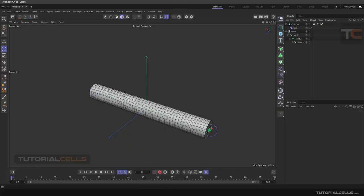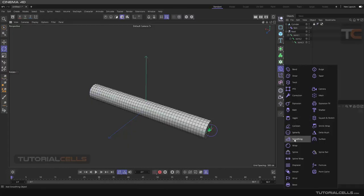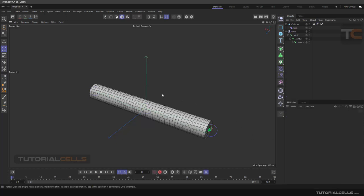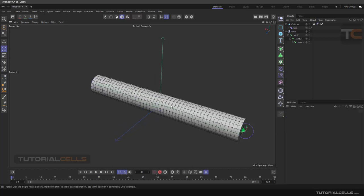In this lesson I want to explain Smoothing, and in the next lesson Delta Mush. These two deformers are similar to each other, but Smoothing is the older deformer and Delta Mush is a very complex and better quality version of Smoothing.